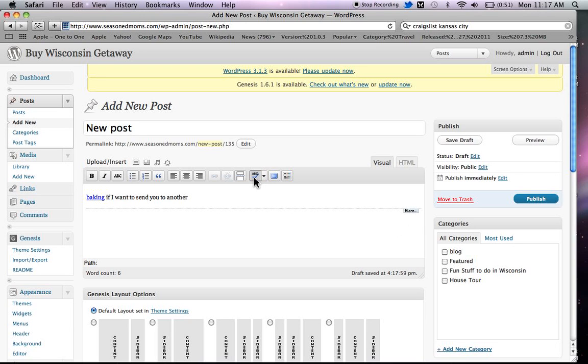Now you see this is a spell check. This is called the toggle to full screen. And if you clicked on this, it would make your window full screen, and clicking on it again will take it back.